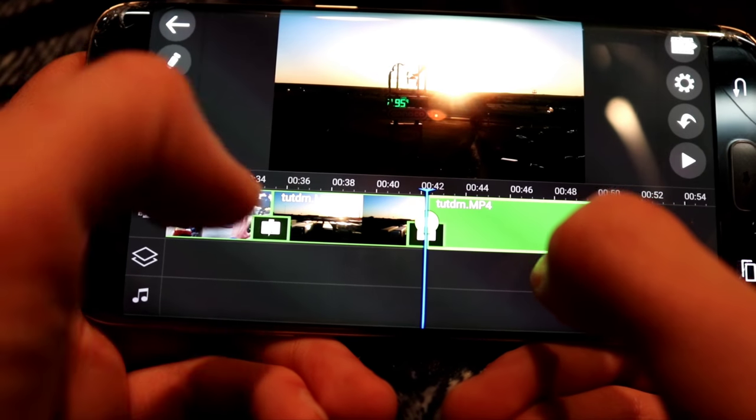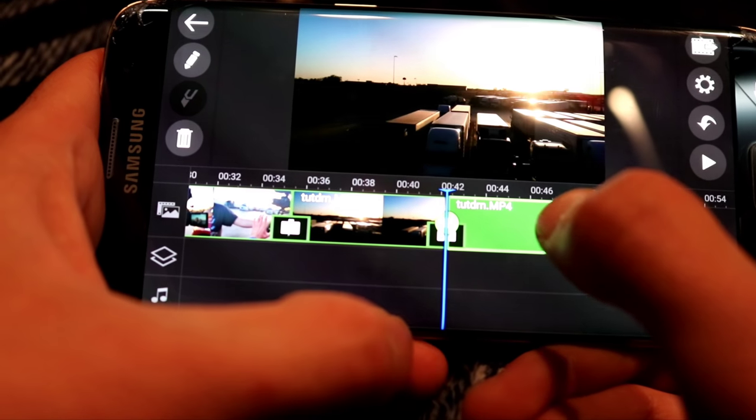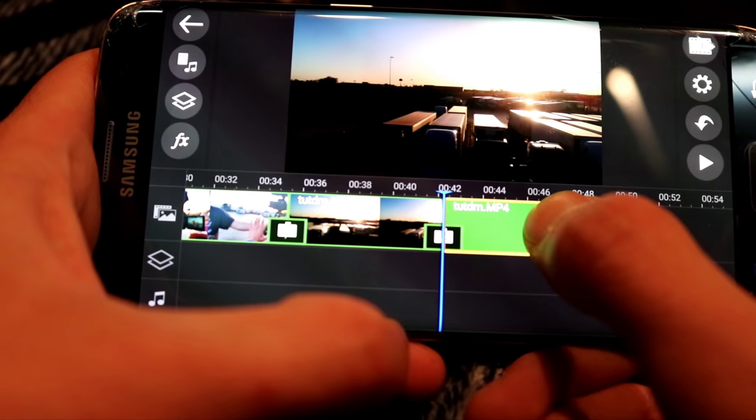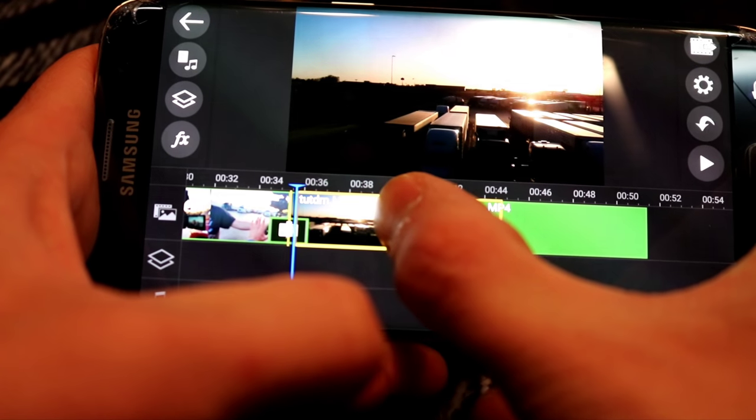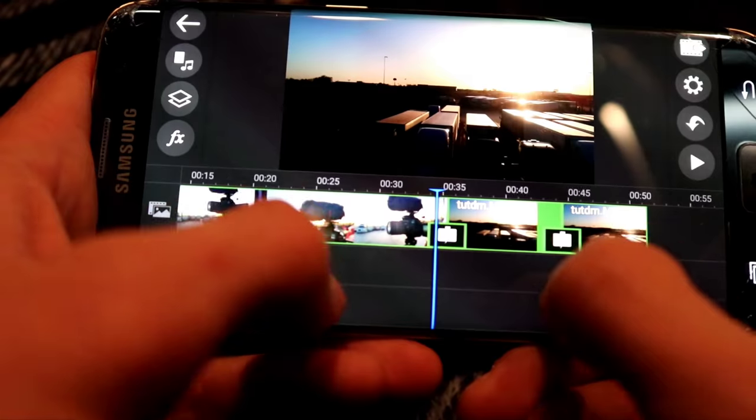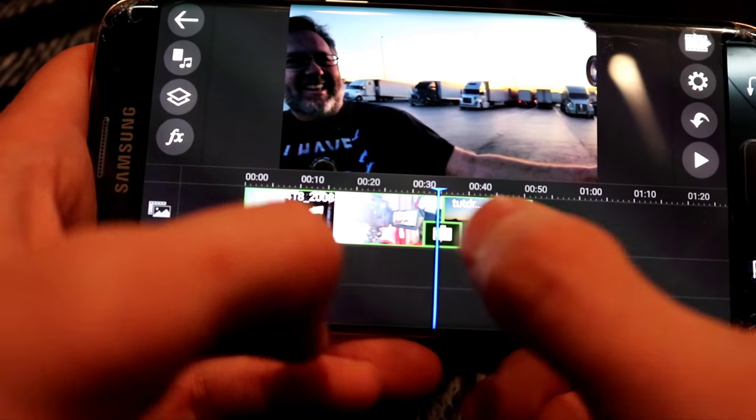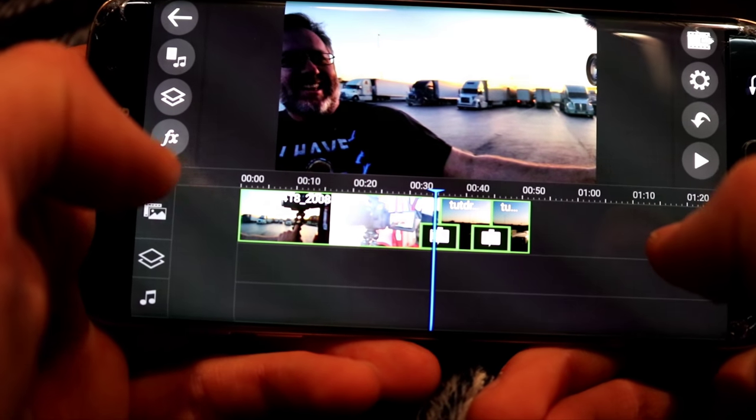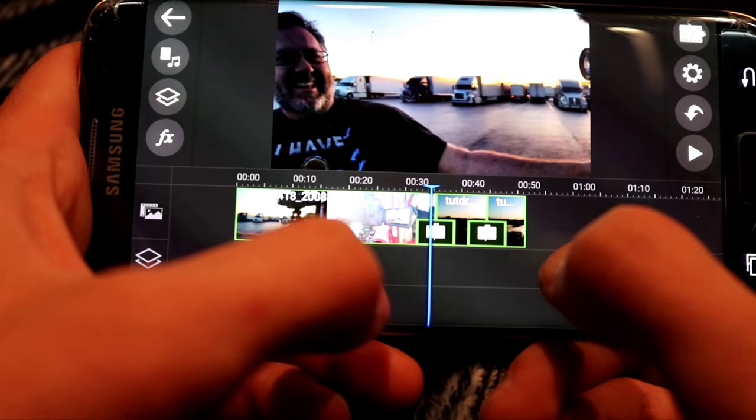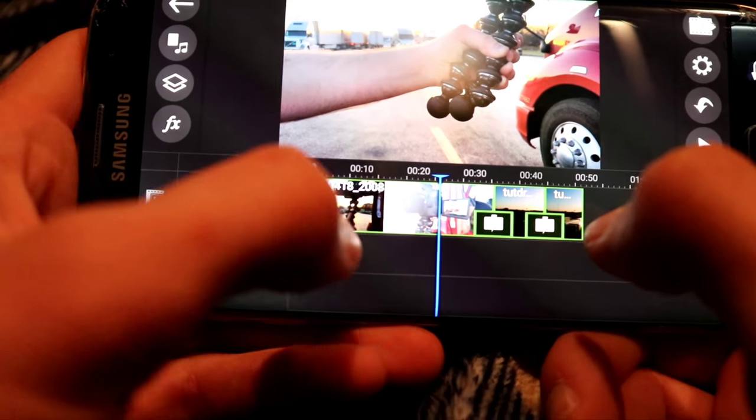So now I can select this one that I want to be in front, hold it, and scoot it over here. Now it's in the front. This is it, guys. This is how easy it is. Now I have three clips. Now I have three clips in the order that I want them.